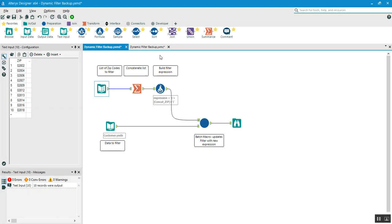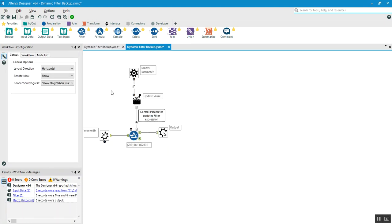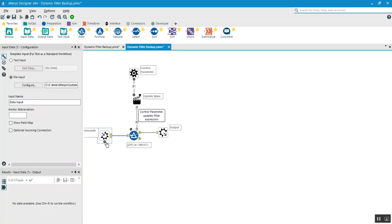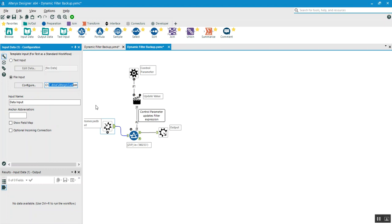Let me go to the macro and explain how it works. A macro is basically a simple one-step workflow — I will create a dedicated video on that later. Here I created a batch macro. This is the input section for the macro. We have two ways: provide a text input or a file input. I provided the file input — the customer file I showed earlier.